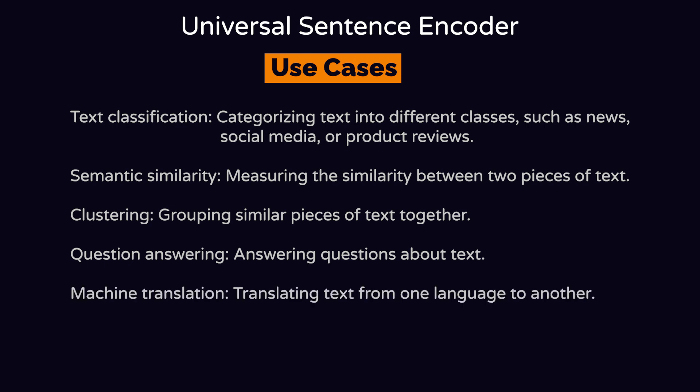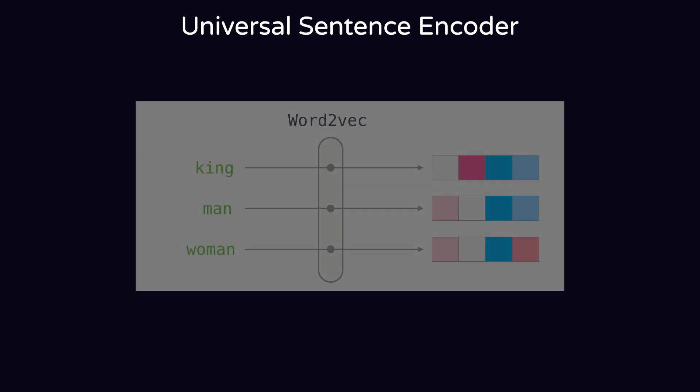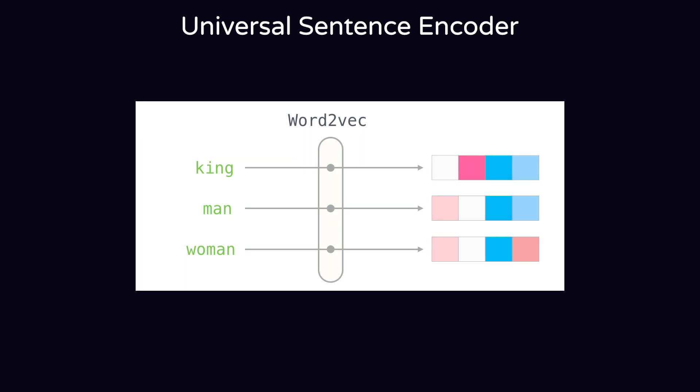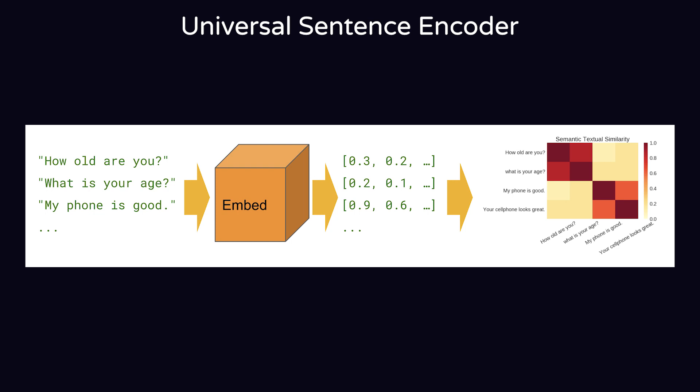Unlike the traditional word embeddings that we used like GloVe and Word2Vec that generate vectors for each word individually, the Universal Sentence Encoder focuses on the entire sentence itself or a short text, which makes it better and useful for scenarios where we try to understand the full meaning of the sentence and the context of it.